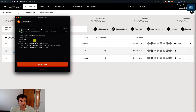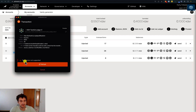The Polkadot browser extension will display some detailed information about this transfer, and if everything looks ok we click Sign on Ledger. We can see here we have the message 'transaction version not supported' — we are not able to make this transfer. This is because the version of the Kusama Ledger app is not up to date with the transaction version of the Polkadot.js user interface.